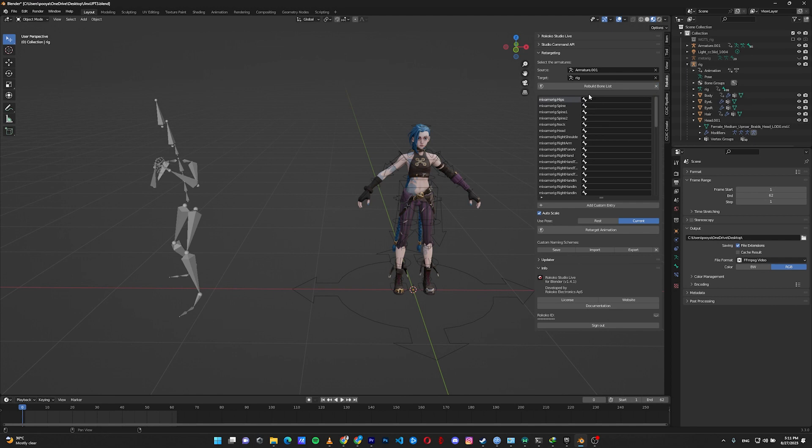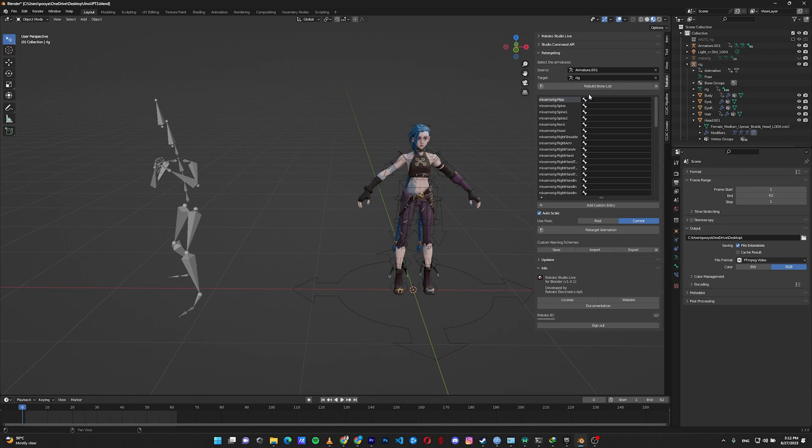Before we start, I must tell you that we have two ways of retargeting: retargeting to the FK rig or to the IK rig. So let's start with the FK rigging. Then I'll show you the IK rig and show you the benefits of IK rigging.